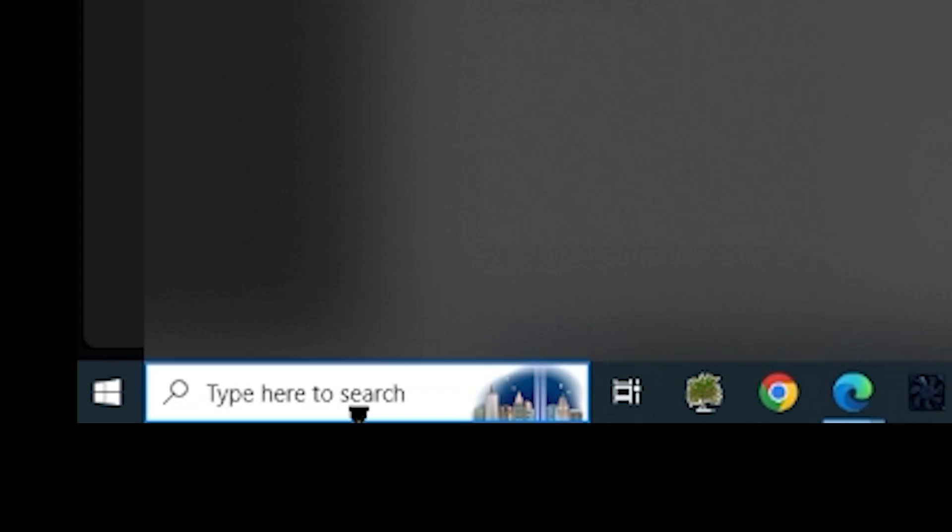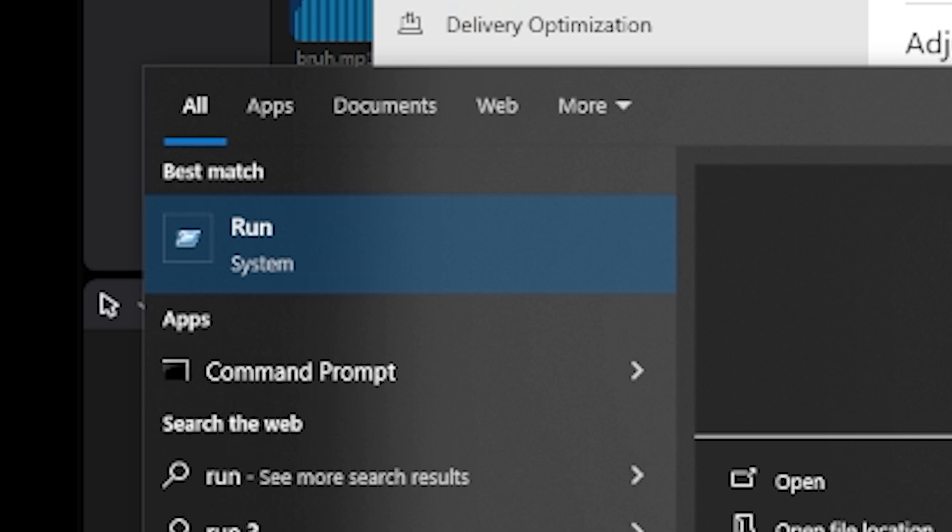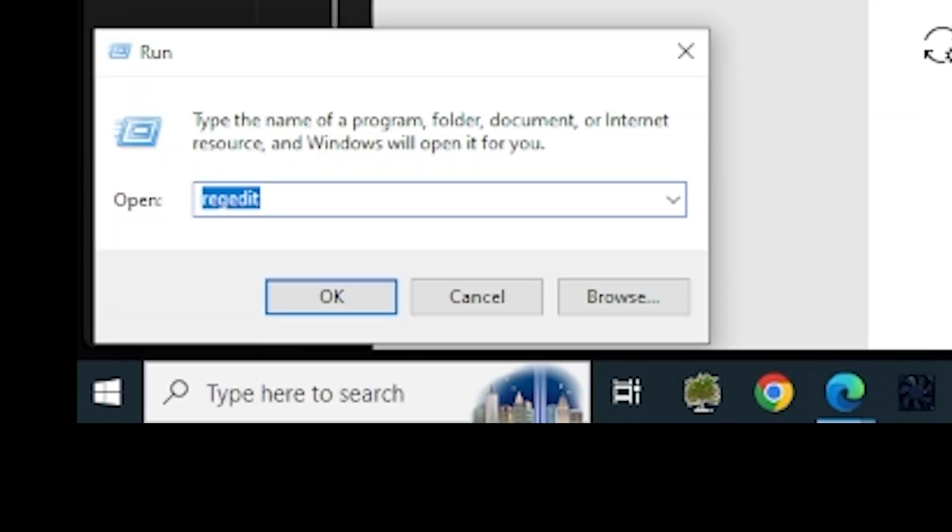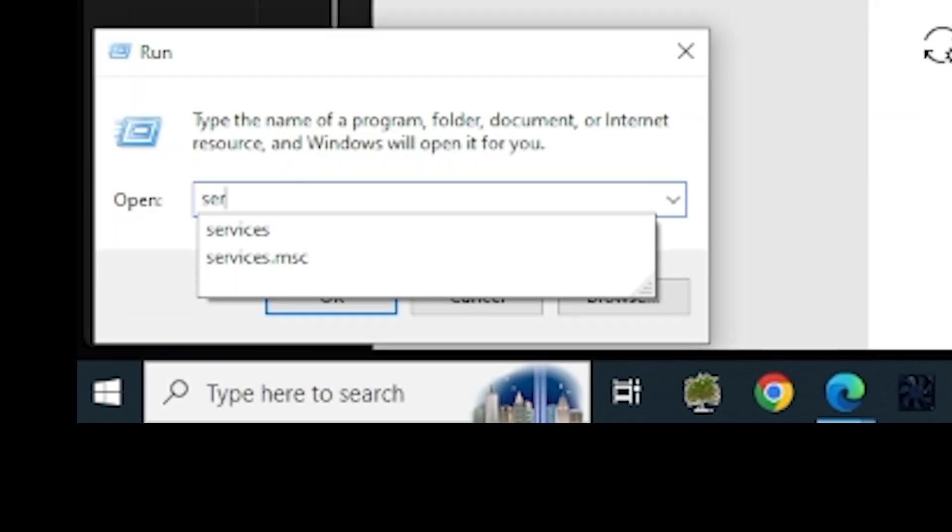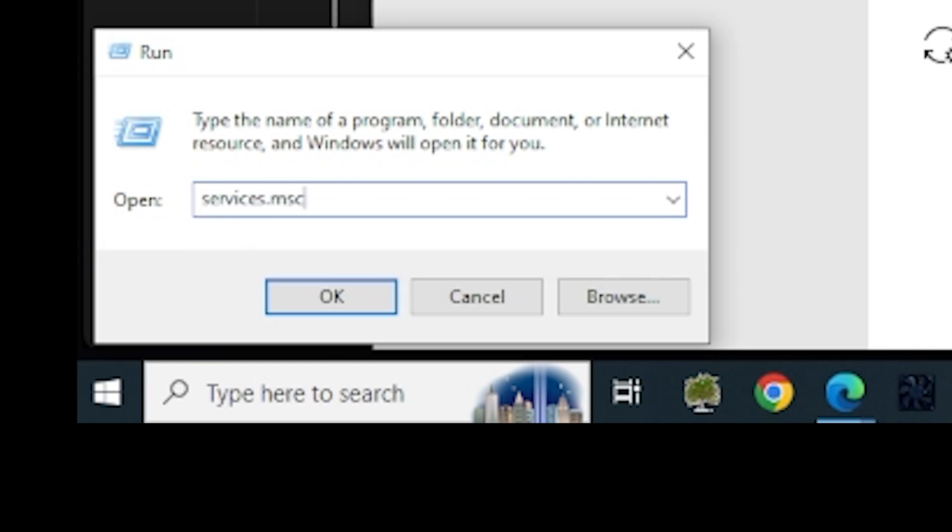Again, go to search, but now type in run under system. Then type in services.msc, all lowercase like so, and click OK.